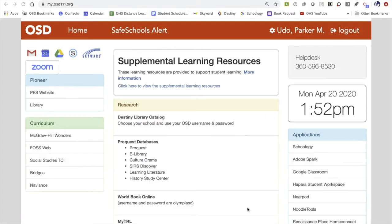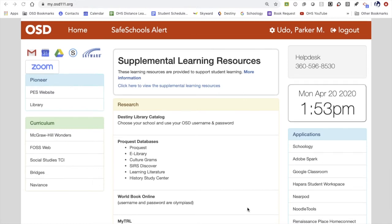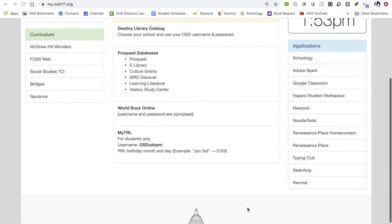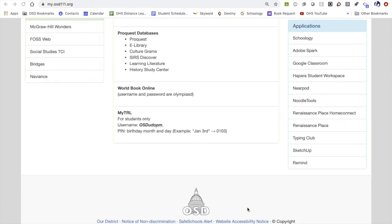In order to search Timberland Regional Library's digital catalog, you first need to access their website. One of the best ways to do this is through the Olympia School District portal for students. Down toward the bottom of the middle section, you'll see a My TRL section. I like beginning here because it gives students a reminder of what their username and pin number are.